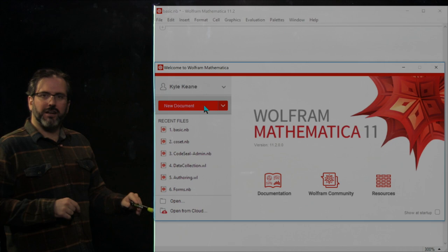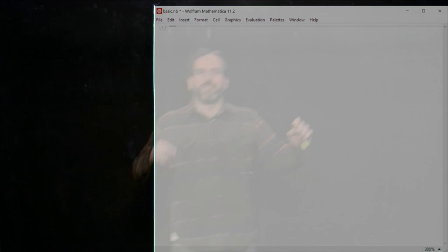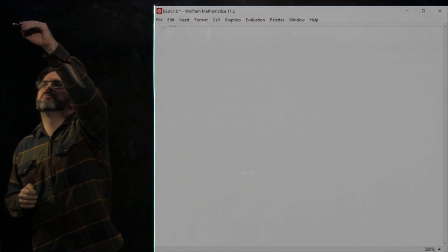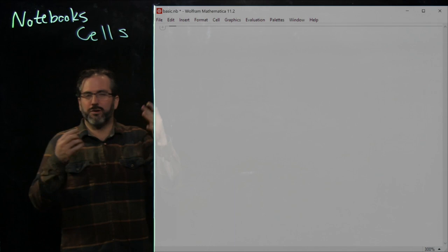When you first open Mathematica, you're going to see a splash screen with a big red button that says 'New Document'. Click that button and it will create a Mathematica notebook — a big white space where you put your code. Inside the Mathematica system, you create and edit documents called notebooks. Notebooks contain code inside things called cells.